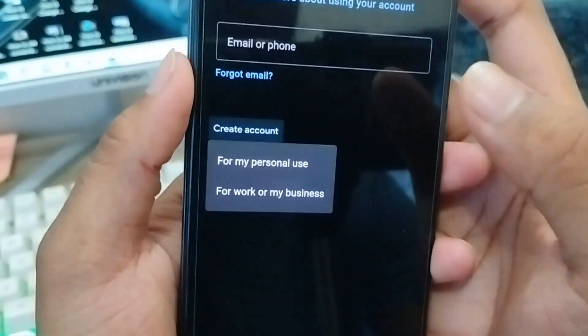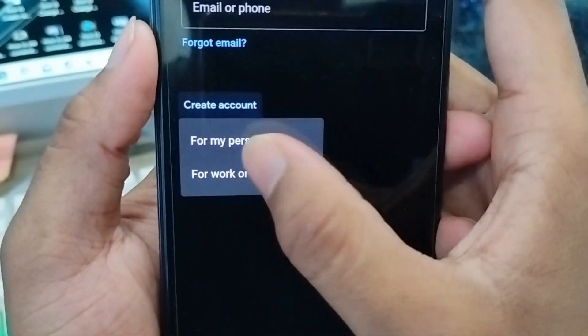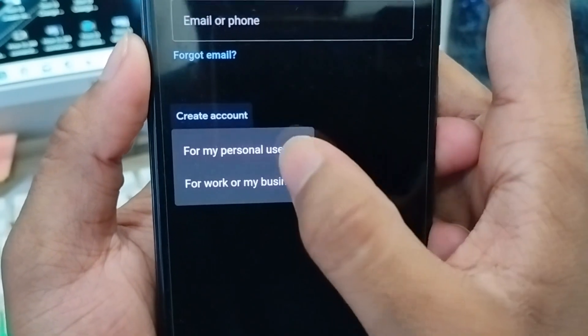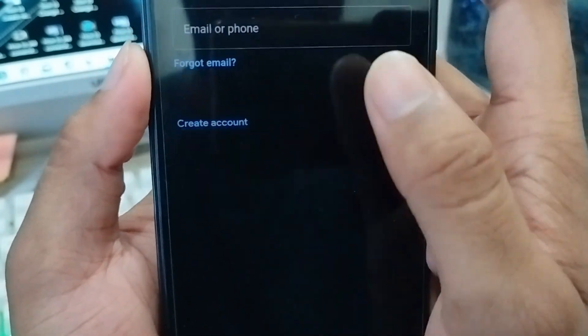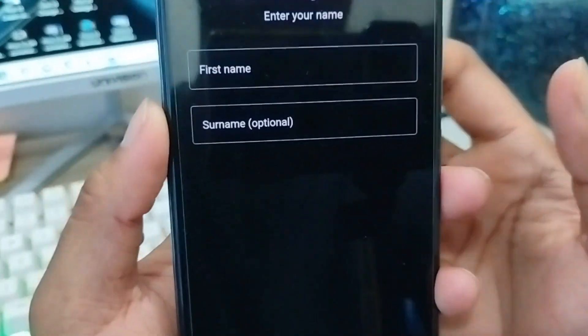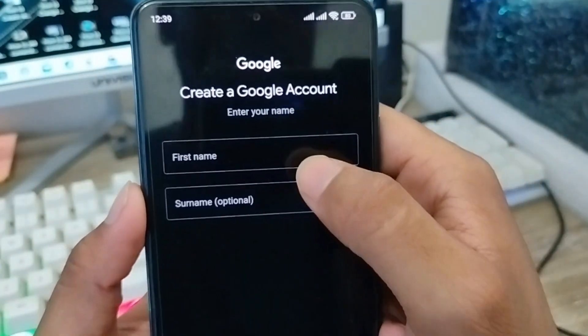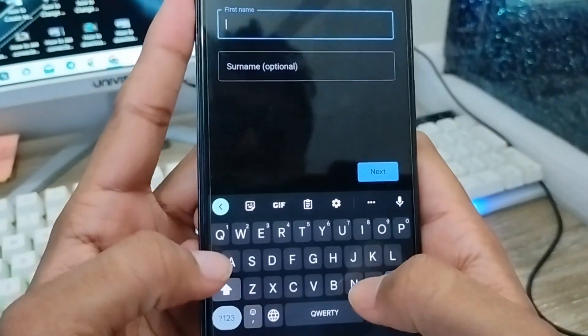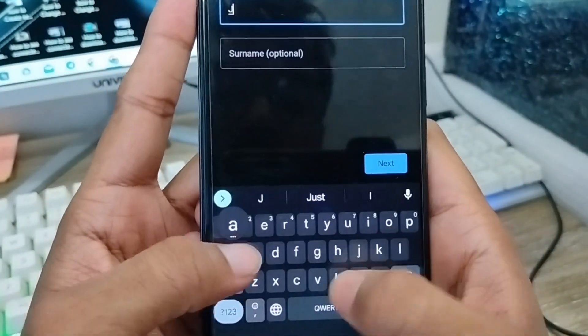Tap the 'Create account' option from here. You'll see two options: for personal use or for work/business. I'm going to select personal use, then tap next to enter your Gmail account name.